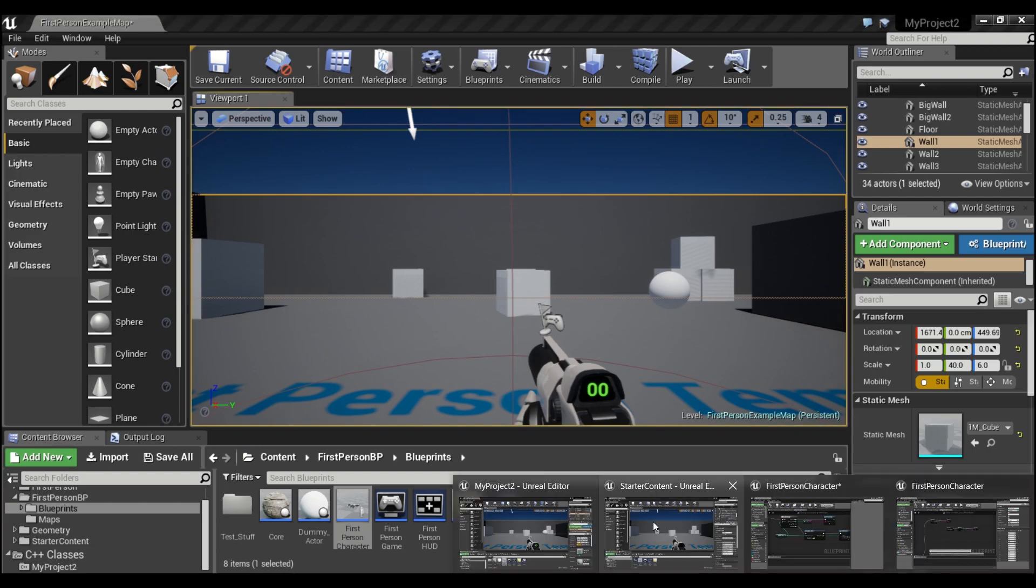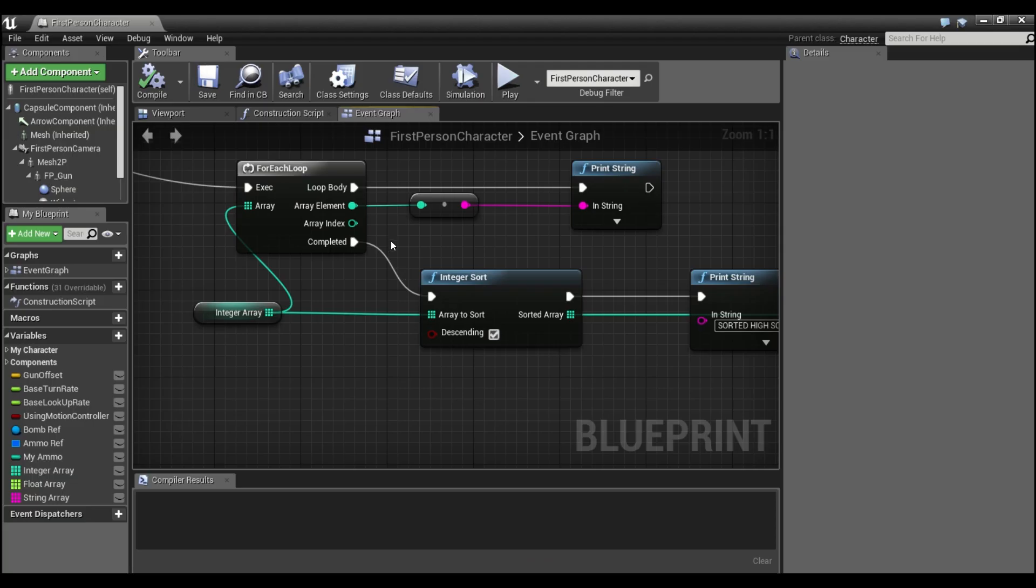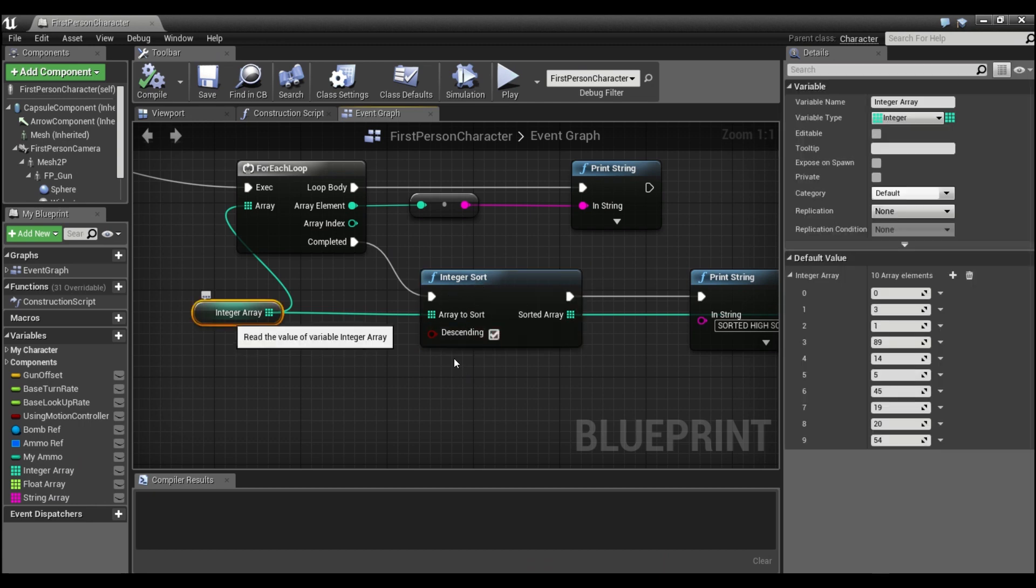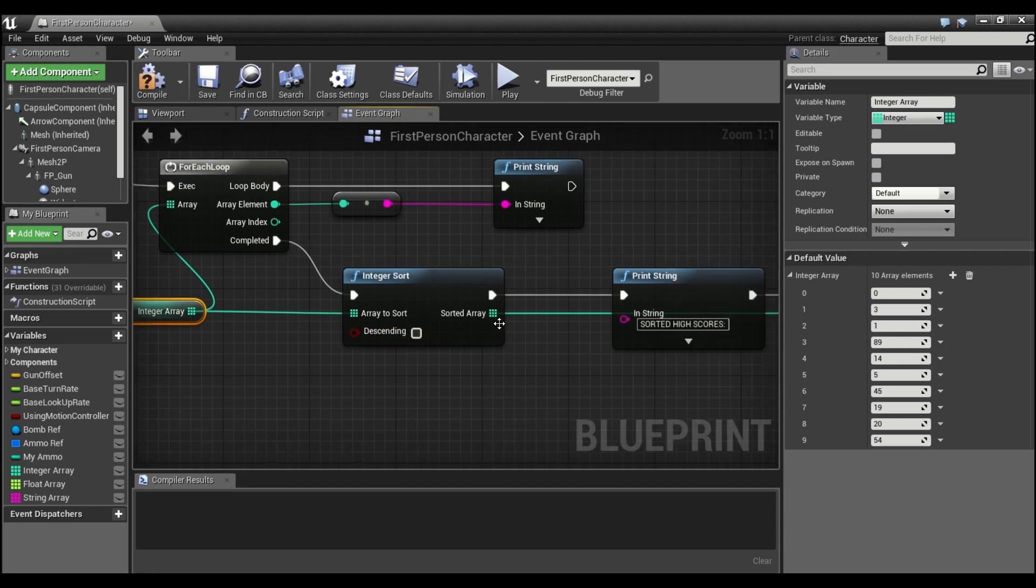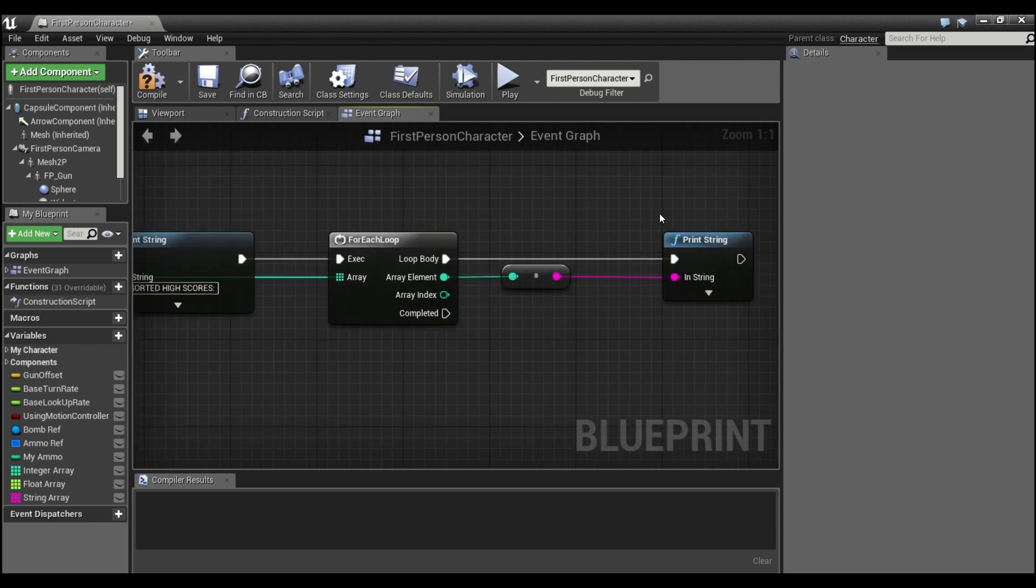Now I was able to do that with this little custom node here that I called integer sort. So it takes in a random array of integers, and then you can have it sort from high to low by checking this box here, or from low to high if you uncheck it. And it outputs the sorted array here, and that's what I had print to the screen.